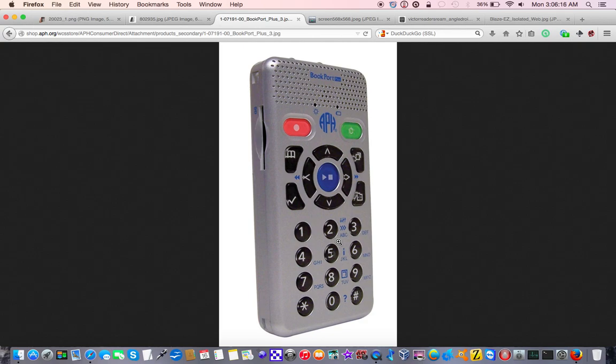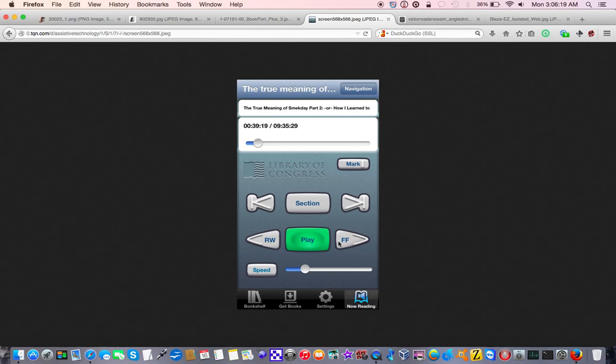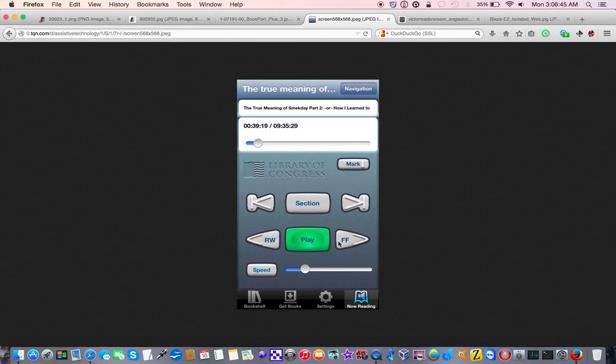But the BookPort Plus still stands out in the fact that it's the only player on the market with access to internet radio and podcasts that can also take text notes and record daisy files. That being said, there are even better and even greater enhancements in mainstream technology, because the National Library Service has since, since I got the BookPort Plus, has developed their own app for utilizing NLS books. And to be honest, I use that a lot more than either of the two players. I still use the BookPort when I want to listen to BookShare files, because I do have BookShare books on the SD card. In fact, I'm almost done with Steve Jobs' biography, and I've been reading that from BookShare.